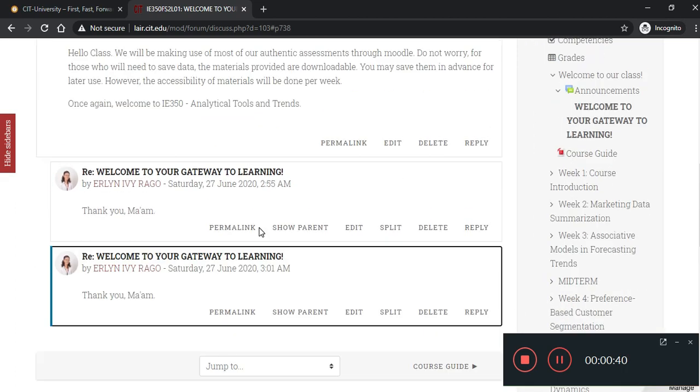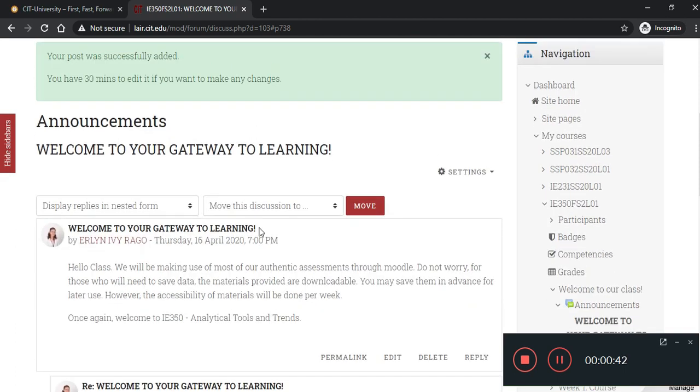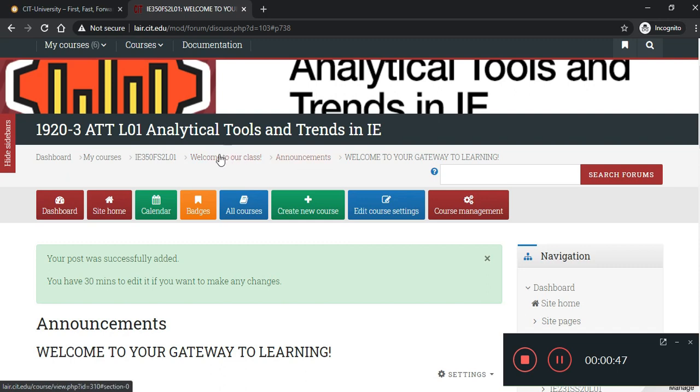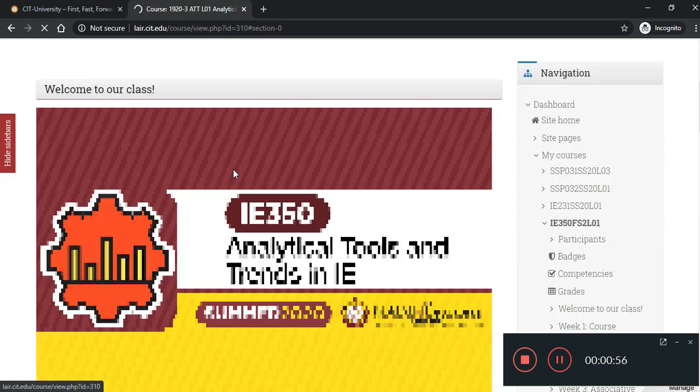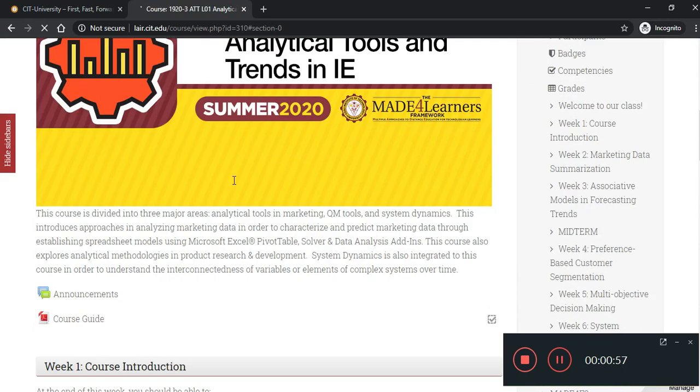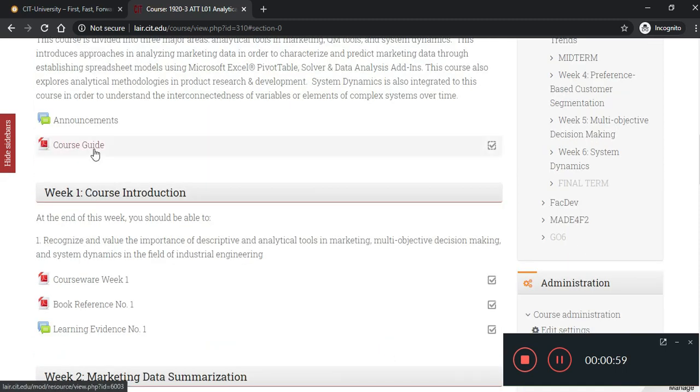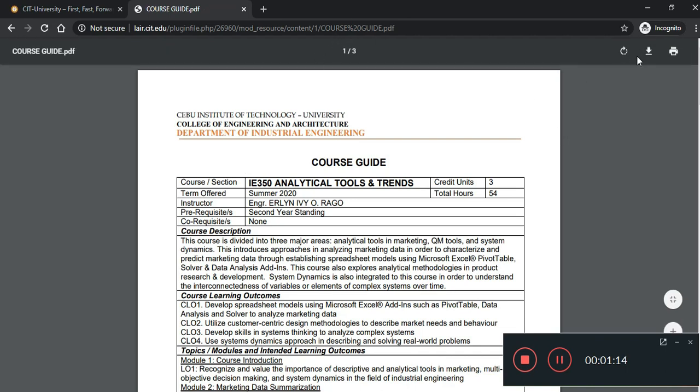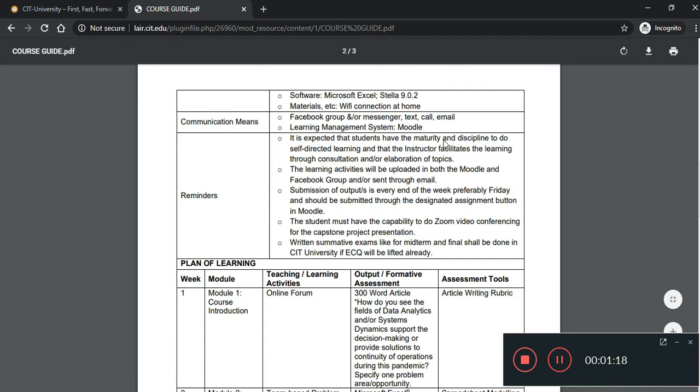Now, to go back to the previous page, just use this part indicating the previous pages. So, you're already here. Go to announcements. Go to the main page. Welcome to your class. Now, files are uploaded. You just have to click this one and then you have an option to download it for later use. Or, you may just read it online.